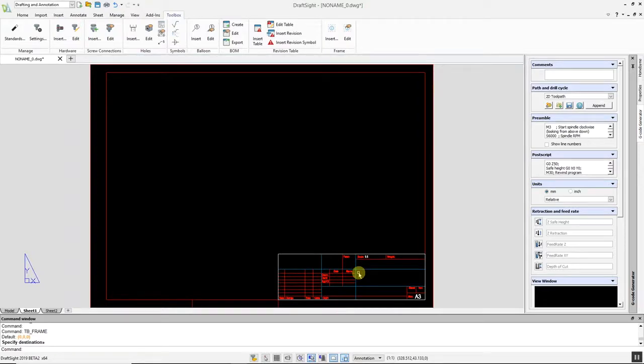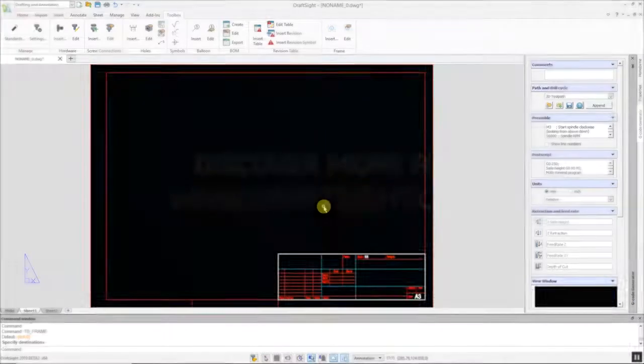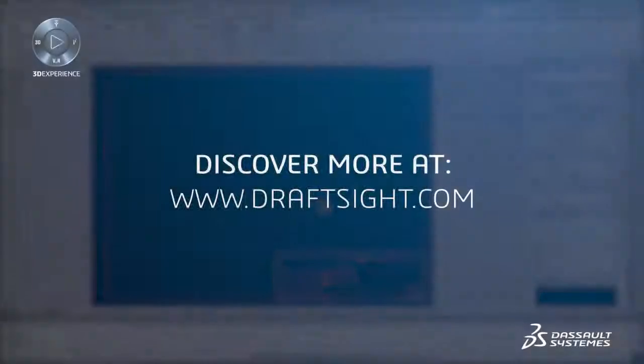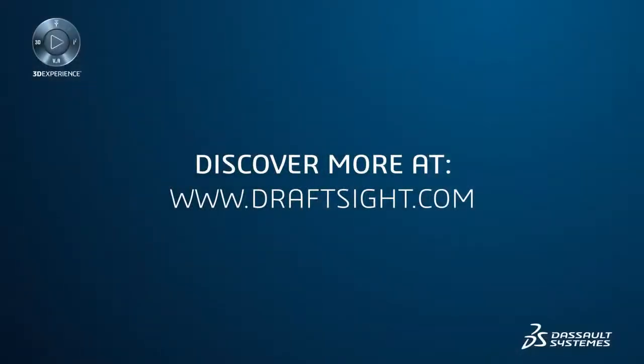To learn more about DraftSight Professional, Premium, Enterprise, and Enterprise Plus products, visit DraftSight.com.